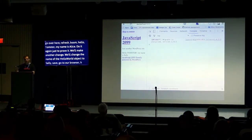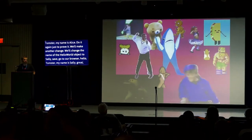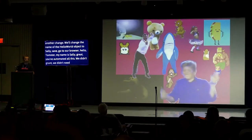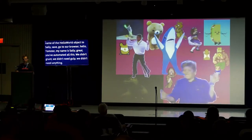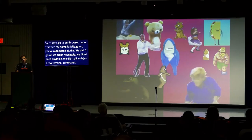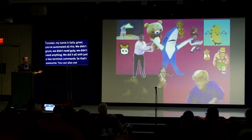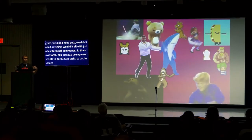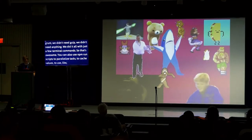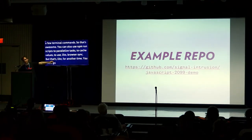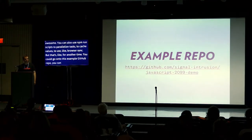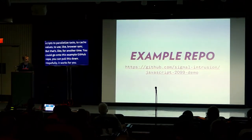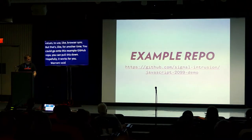Do it again. We'll make another change. We'll change the name of the hello world object to Sally. Save. Go to our browser. And hello Tomster, my name is Sally. You've automated all this. You didn't need Grunt. You didn't need Gulp. You didn't need anything. You did it all just with a few terminal commands. You can also use NPM run scripts to parallelize tasks, to cache values, to use browser sync, but that's for another time. You can go to this example GitHub repo. You can pull this down. Warranty void. You can fork this if you want. Try it out. It's just a little demo. And now, you can confuse all your co-workers and your clients using JavaScript features and syntax.